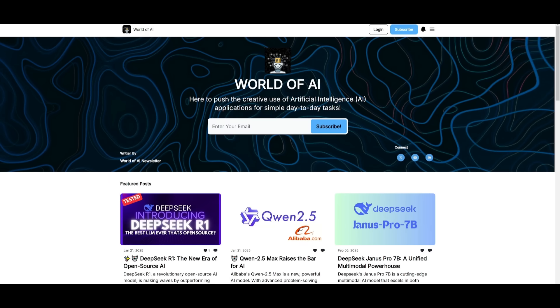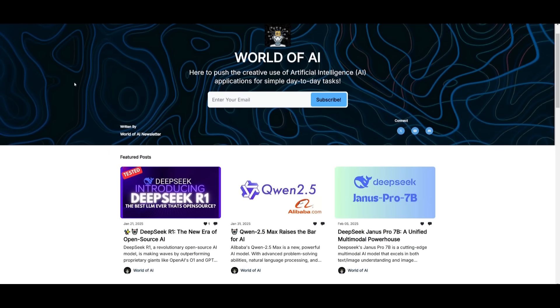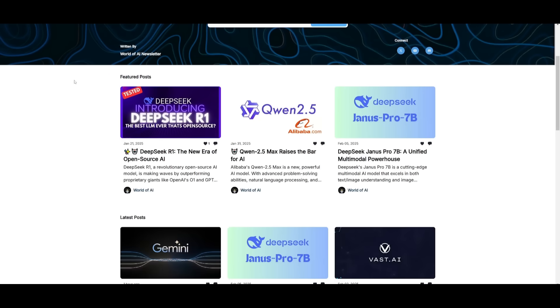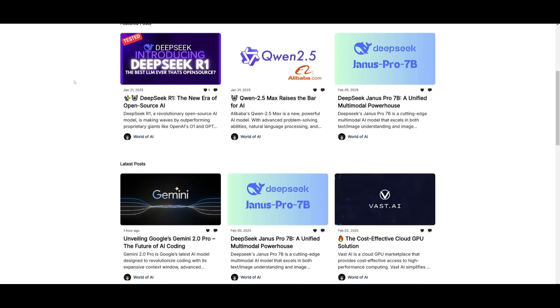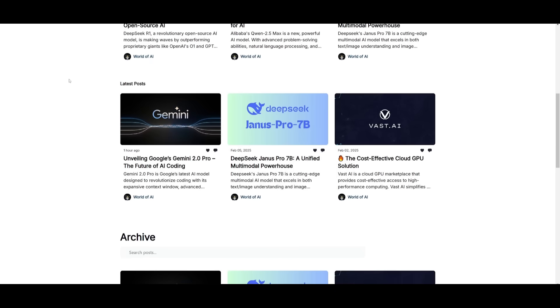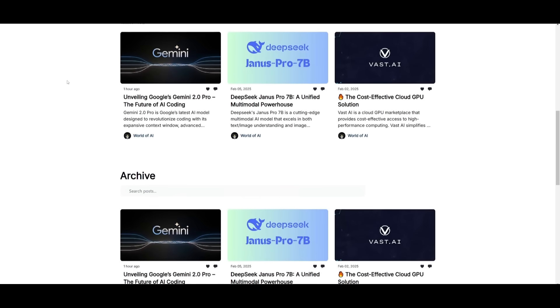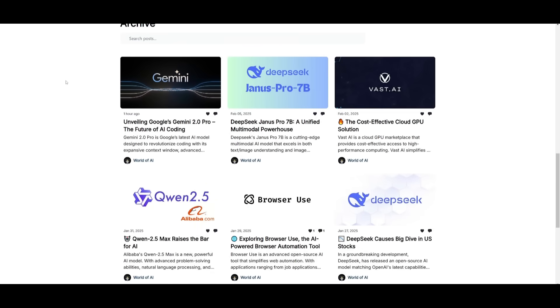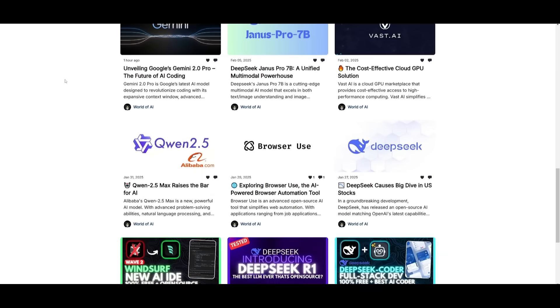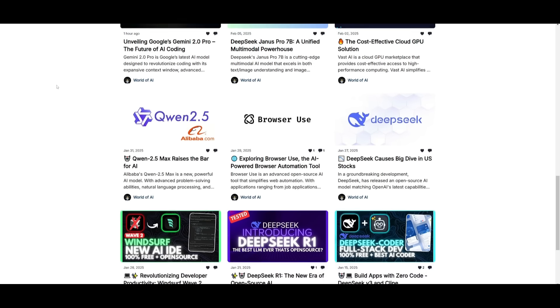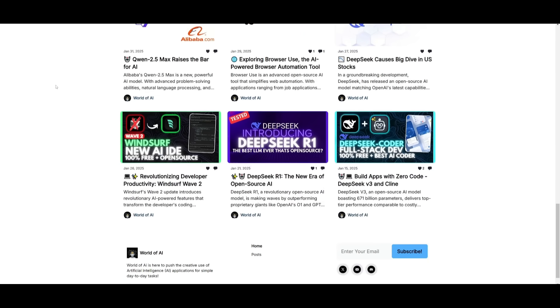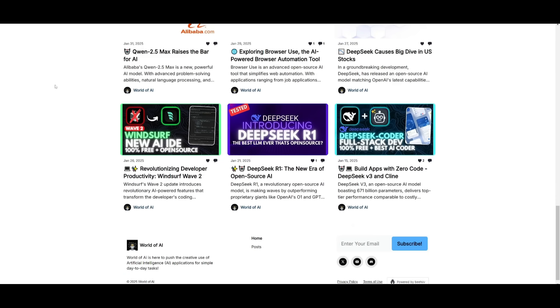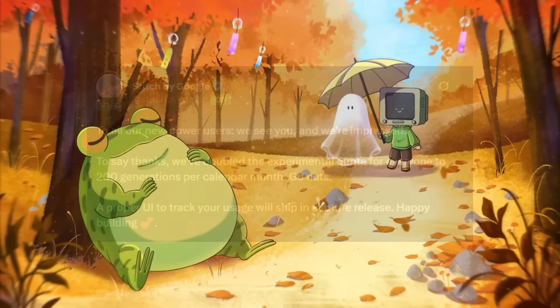Before we get started, I just want to mention that you should definitely go ahead and subscribe to the World of AI newsletter. I'm constantly posting different newsletters on a weekly basis, so this is where you can easily get up-to-date knowledge about what is happening in the AI space. So definitely go ahead and subscribe as this is completely free.